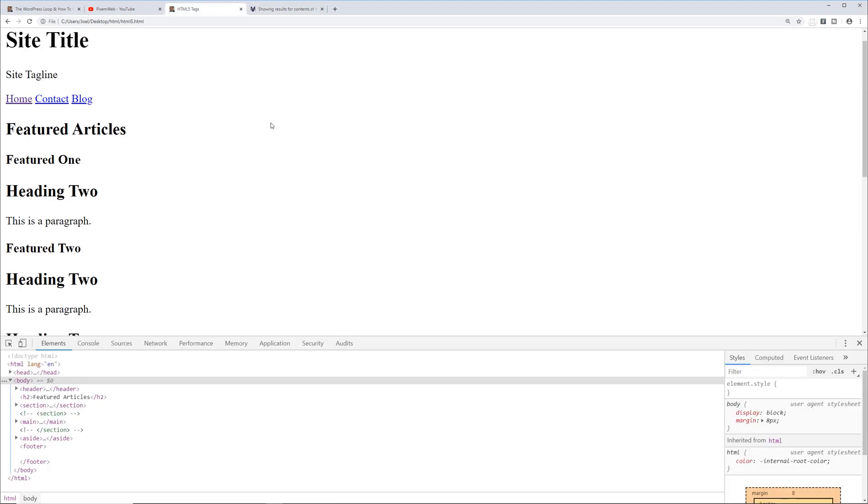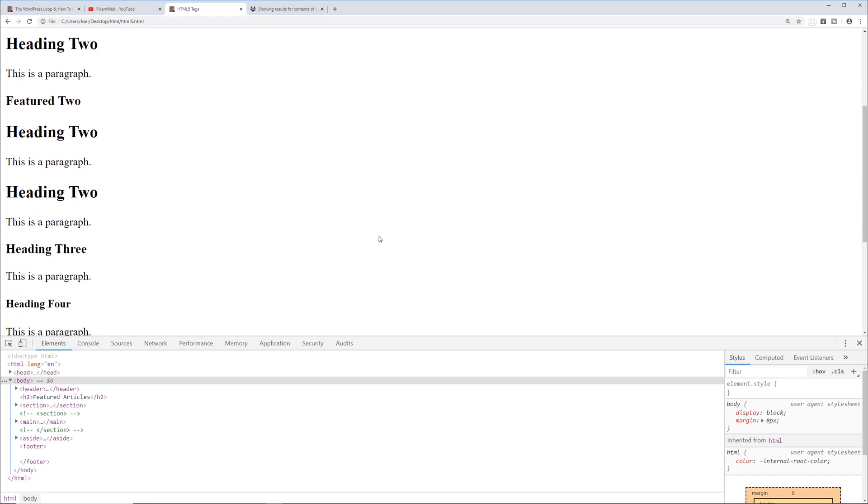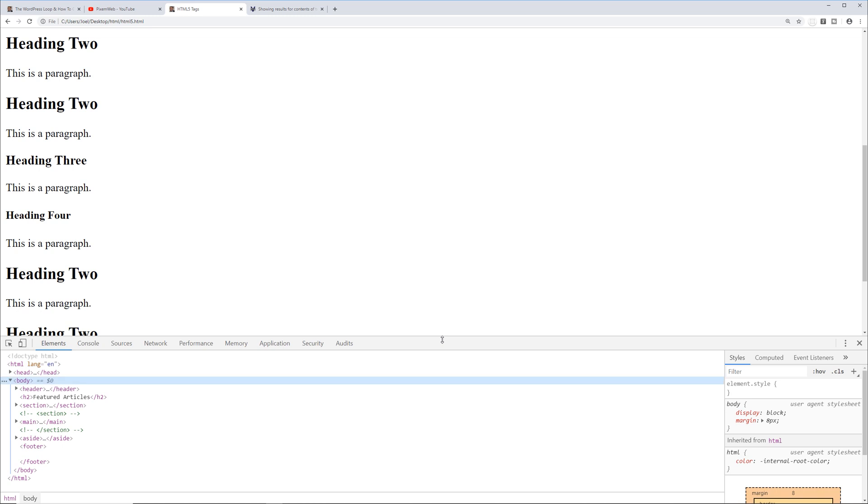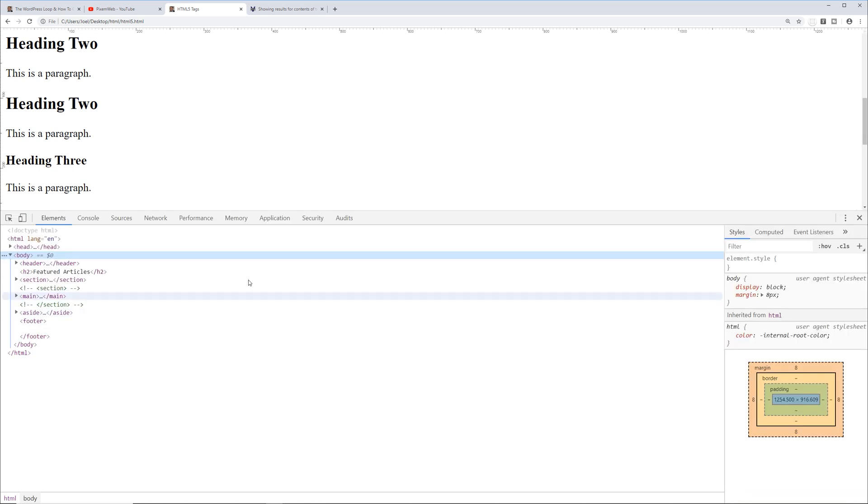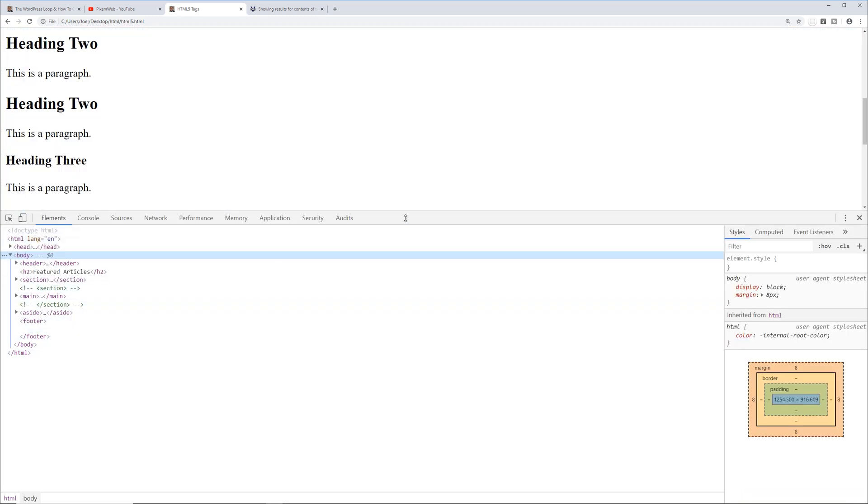Now again, this is not styled out, so nothing's floating to the left and to the right, nothing's being positioned in terms of the page itself, but we're getting the structure, the document structure and the layout for our website.